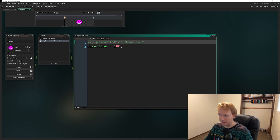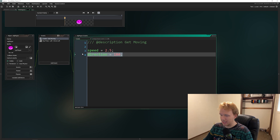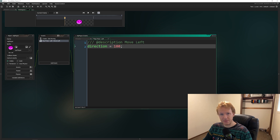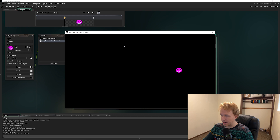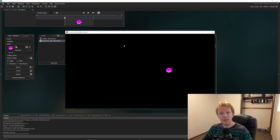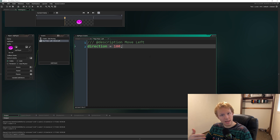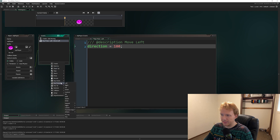Now we have left movement. In the create event, let's delete the direction line — we don't need it, because by default direction is zero, so the player will move right. And if we press Left on the keyboard it'll change to 180. Let's run the game — we're moving to the right, I press left and now we're moving to the left. We now have some control of our player.